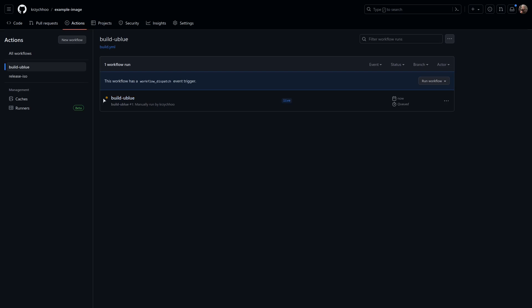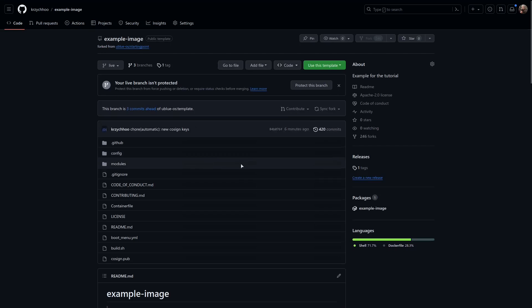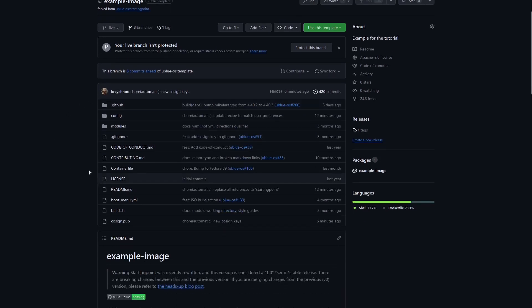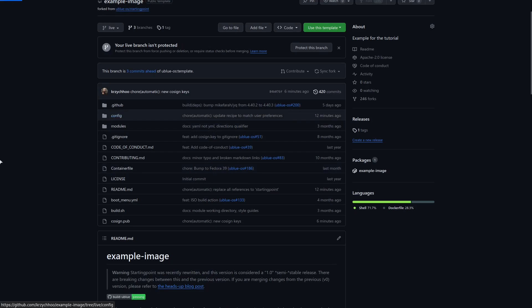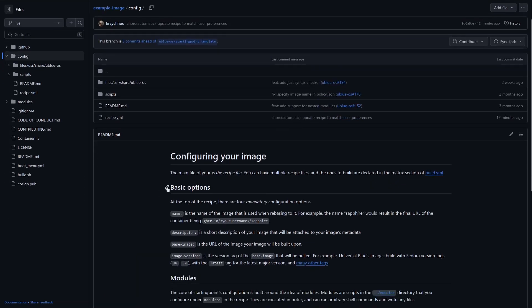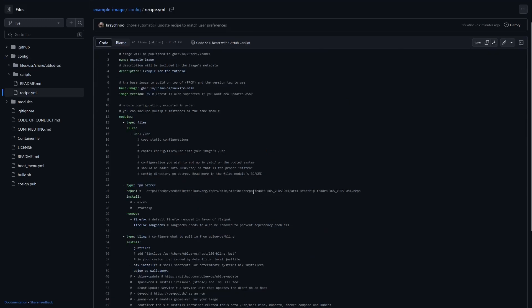And you can see it's going to build. Okay, so once the image has been built you can obviously rebase it now, but we'll first show some customization. So this is your repository. The majority of your configuration will be done here in the config folder, and we're going to go into the recipe.yml file.